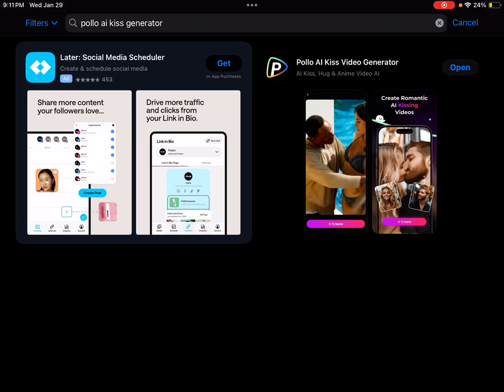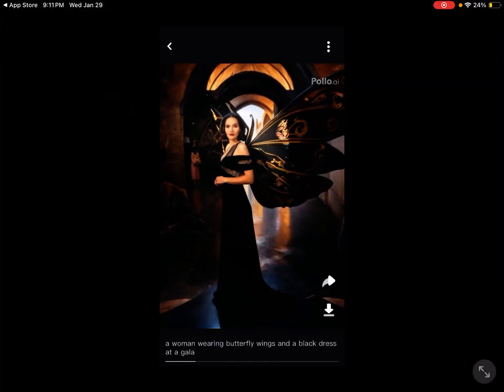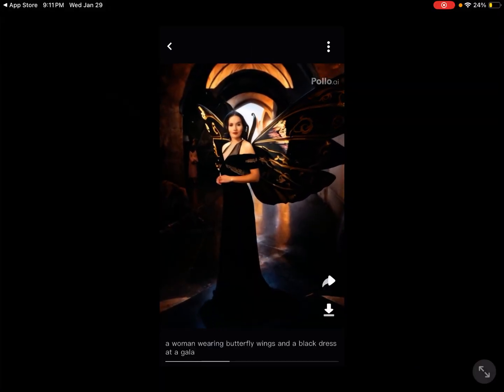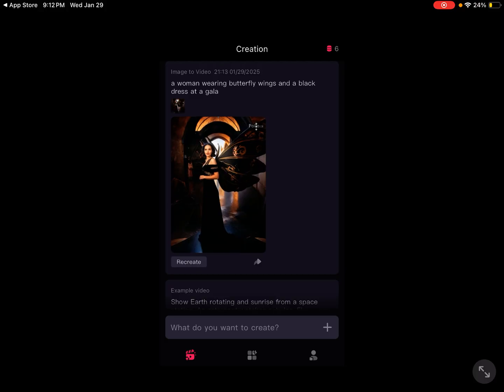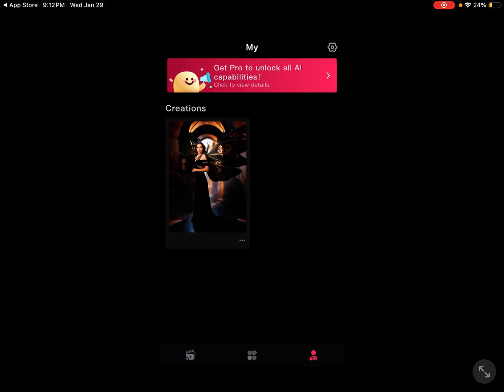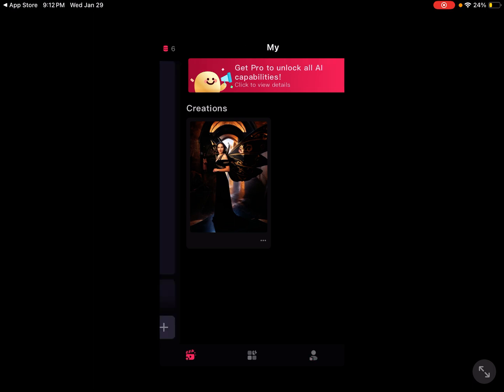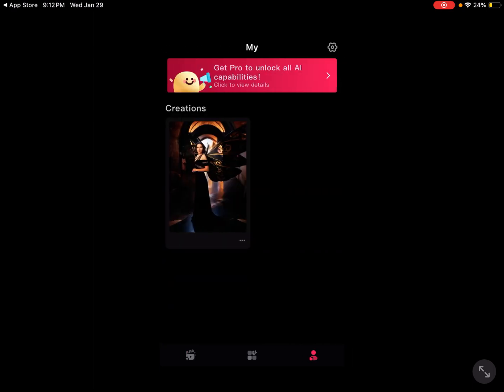From there, we can click open once we have installed it. Right now, it's going to default to this page here. Then what you can do is, if you go to the left or the right, you're going to have your creations.